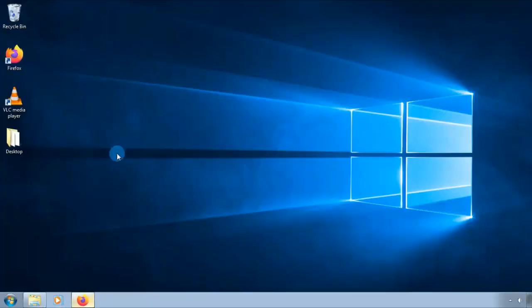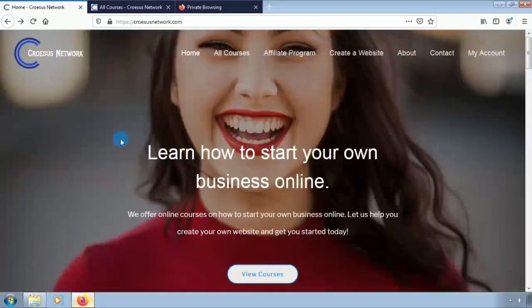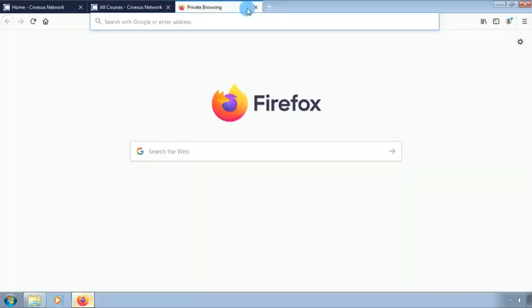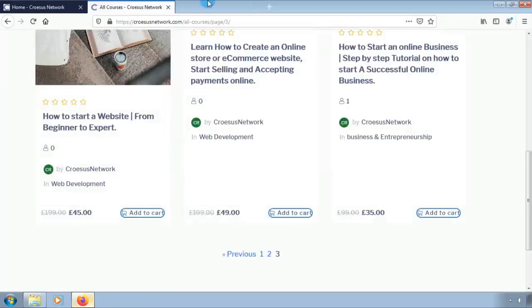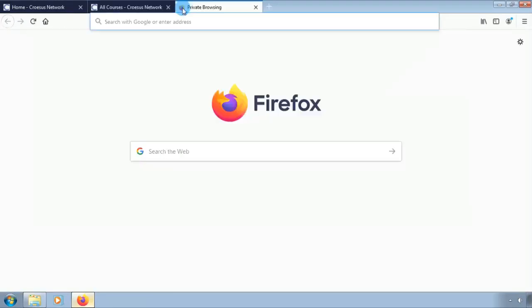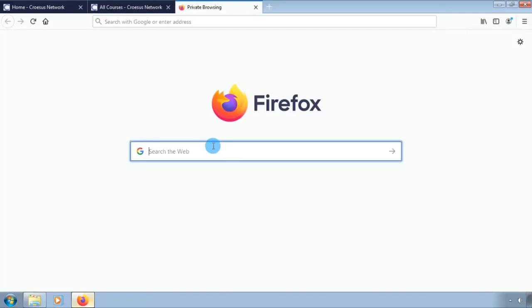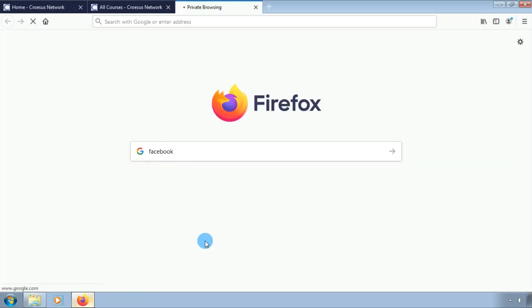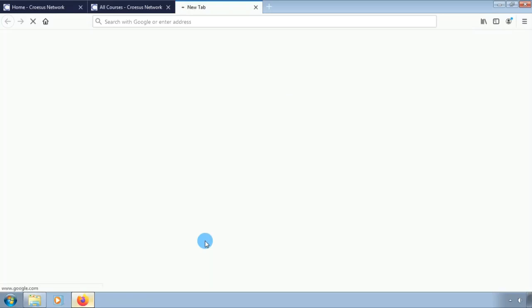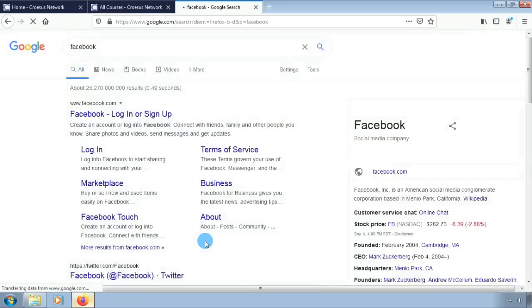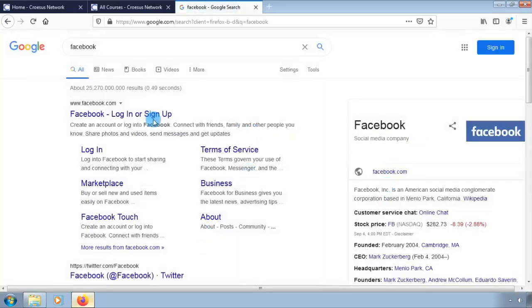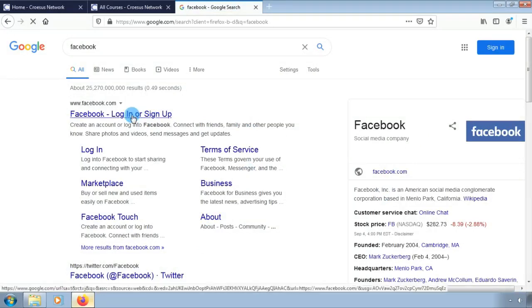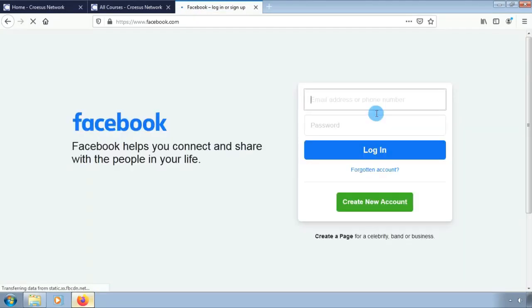In order to build an online presence and stand out you will need to establish presence on social media. For now we are going to start with Facebook. Go into the search bar and type in Facebook. In order to join Facebook you will need an account. If you have a Facebook account already you can login.